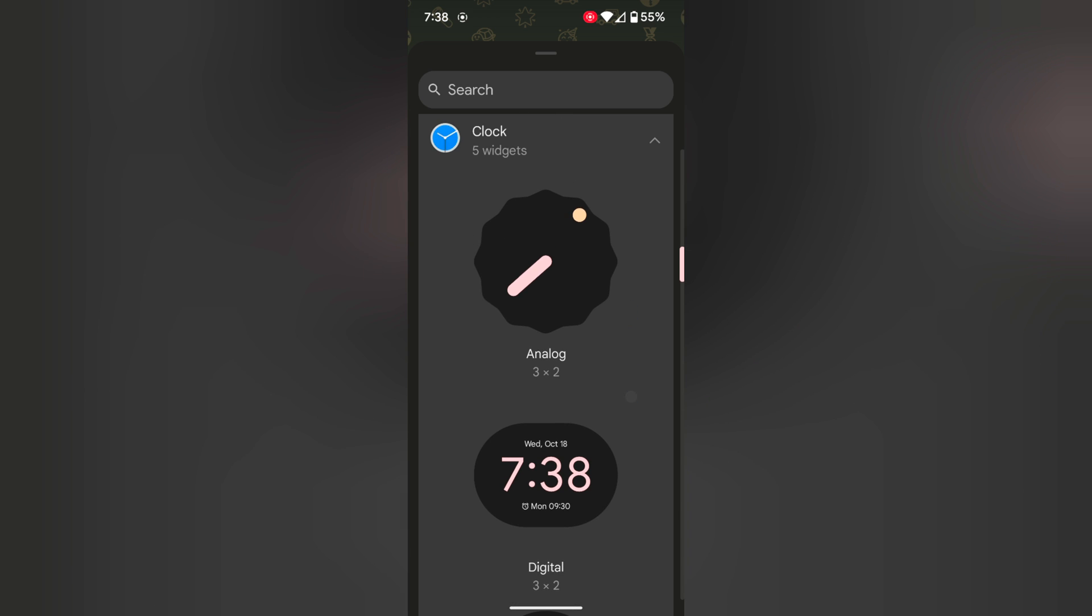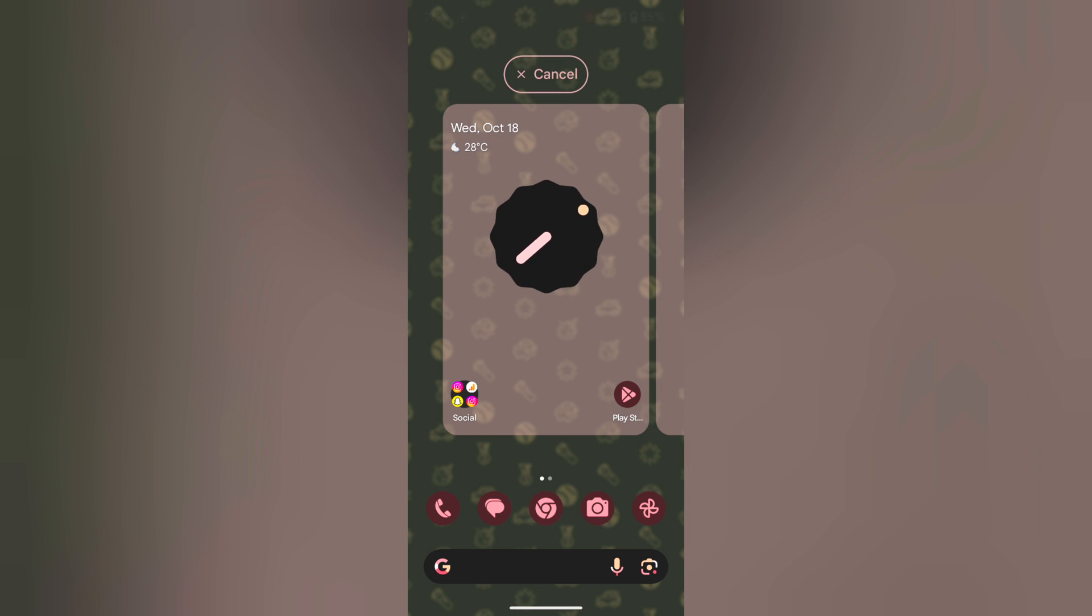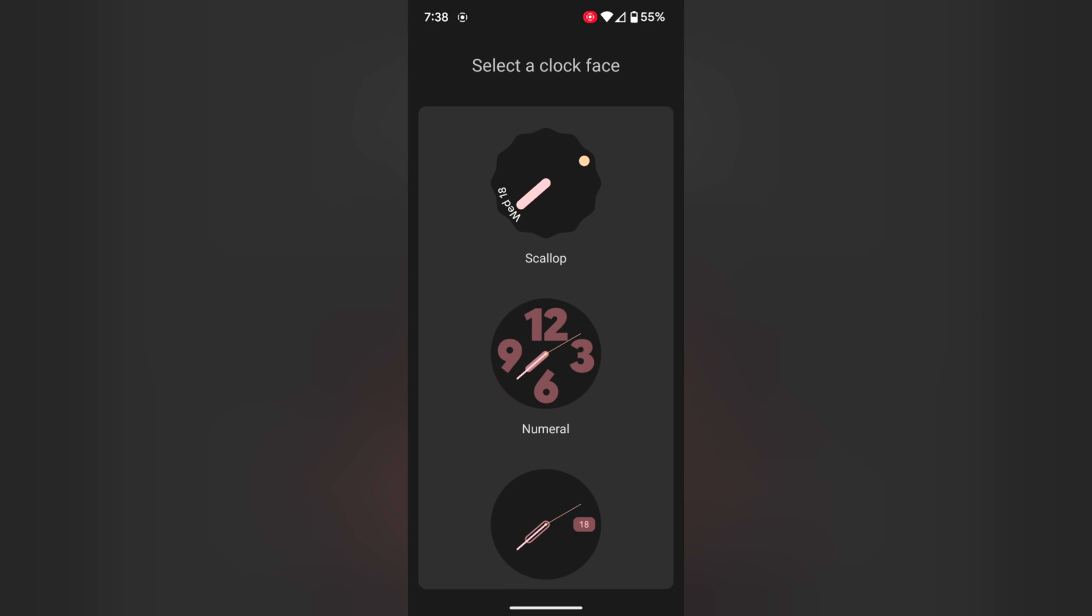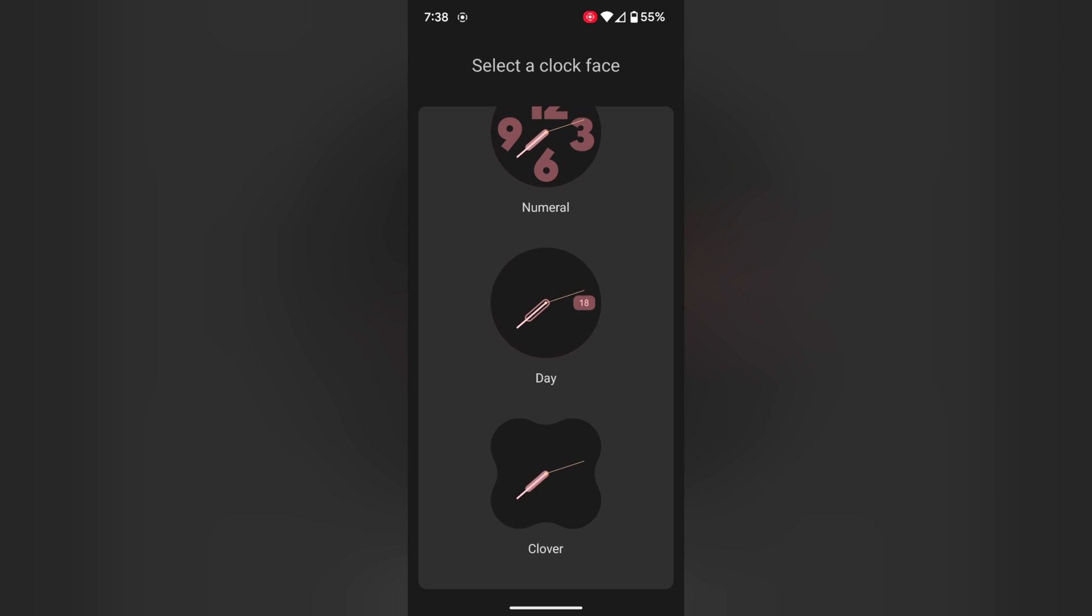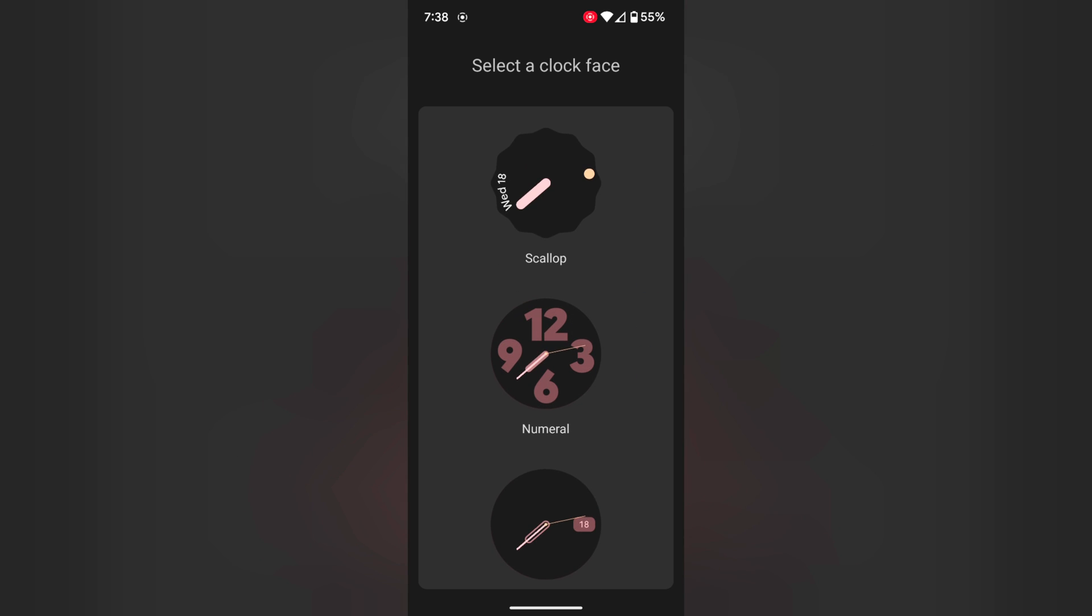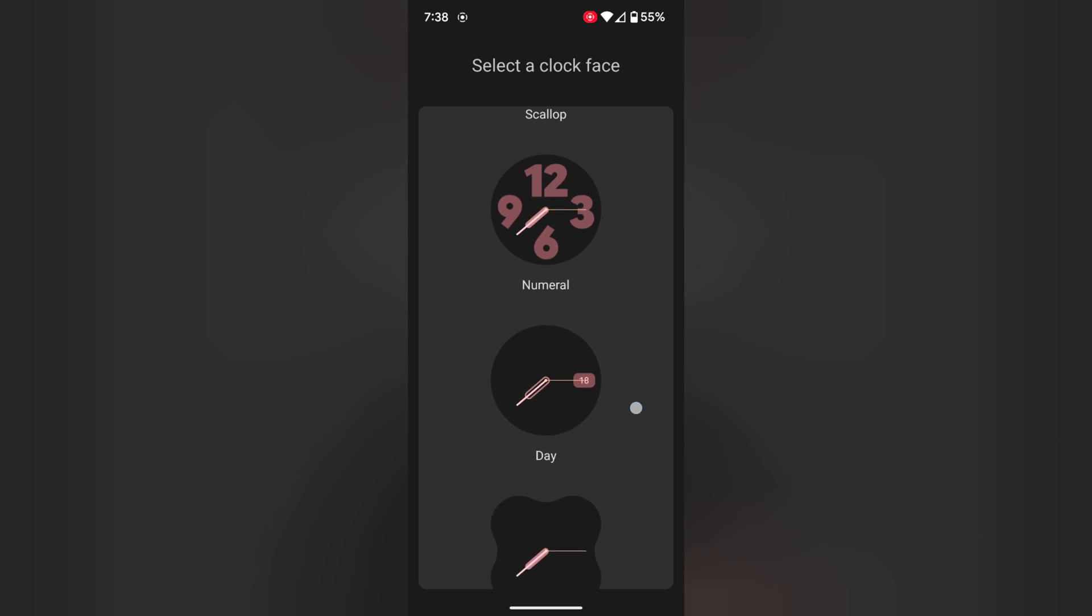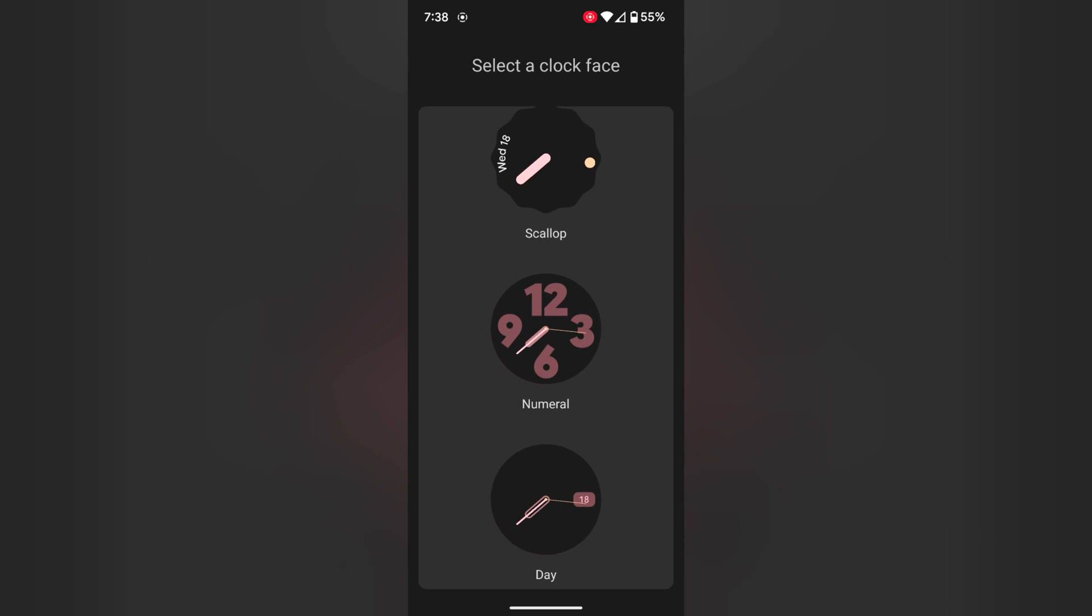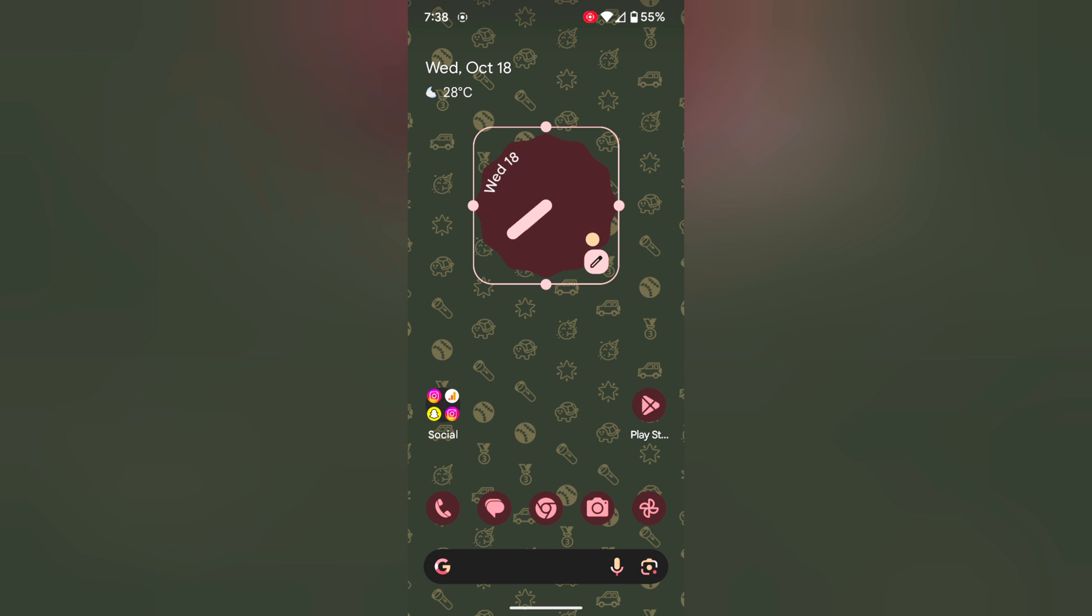Now tap and hold any clock. Select a clock face from the list: scale of, numeral, day, or clever. Here we select this one. Now we can add the clock to the home screen.